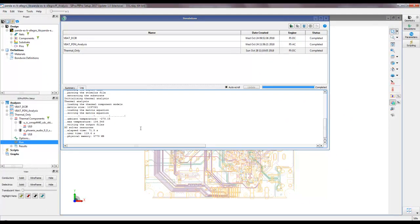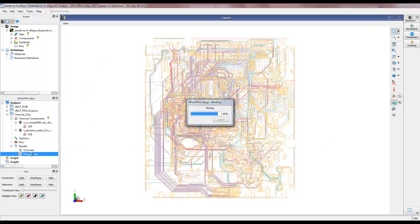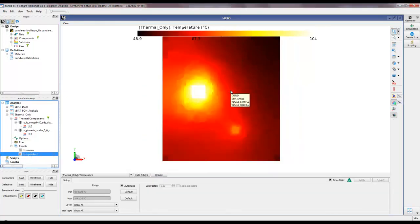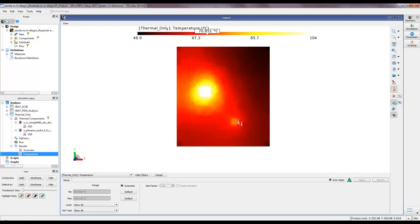Our simulation is complete. We go to Results where two results are available. We first plot the temperature view on our PCB. Looking at the temperature plot, the board has a minimum temperature of around 49 degrees Celsius and a highest temperature close to 104 degrees Celsius. We can use the reader tool to move the mouse cursor over various PCB sections and read the temperature at that particular section.